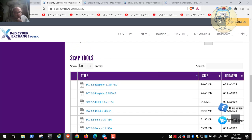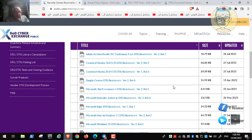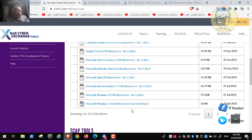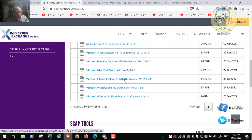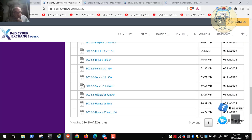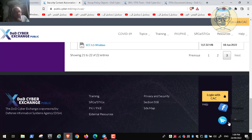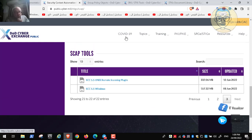Here is the SCAP tool, and these are the content files used with it. Each file will scan for vulnerabilities in a specific software — for example, one SCAP content file scans vulnerabilities in Windows 11, another for Windows 10, one for Internet Explorer, and one for Edge. The program has different versions for different operating systems; we will download the Windows version.